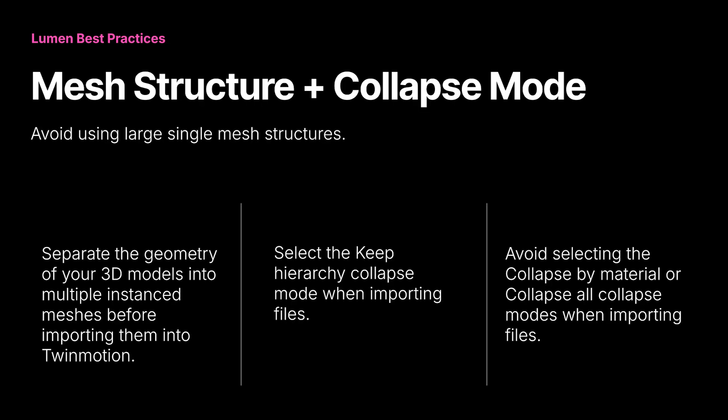Now let's take a moment to cover best practices when using Lumen with your projects. First off is mesh structure. It is best practice to separate the geometry of your 3D models into multiple instance meshes before importing them into Twinmotion.